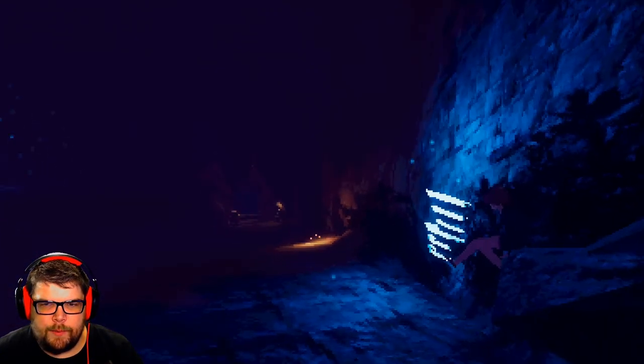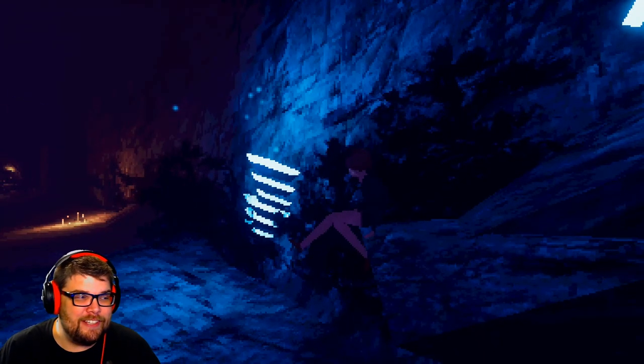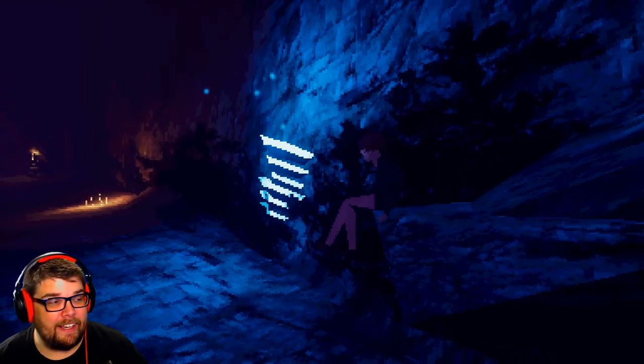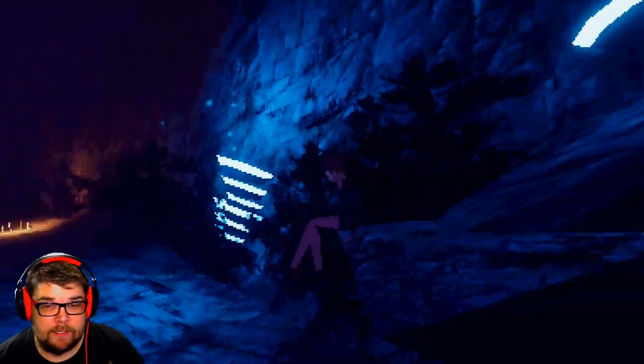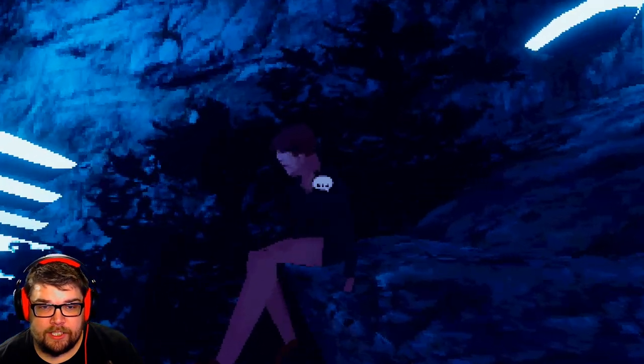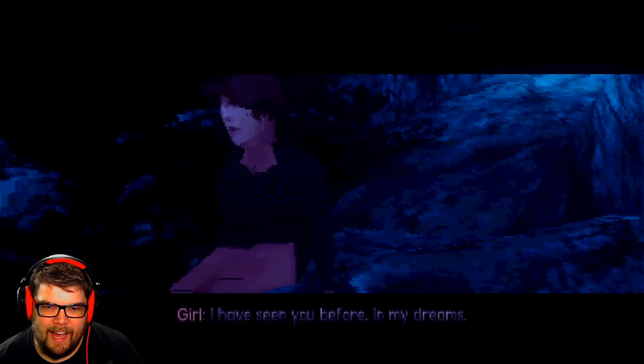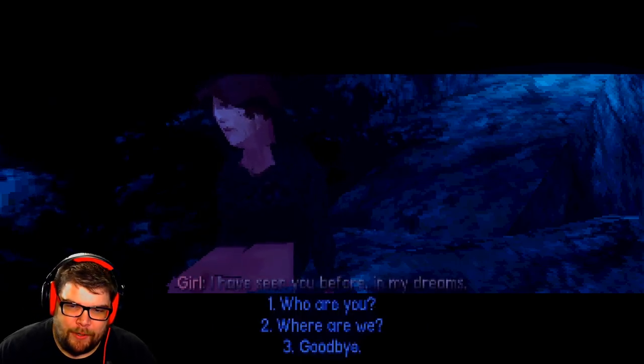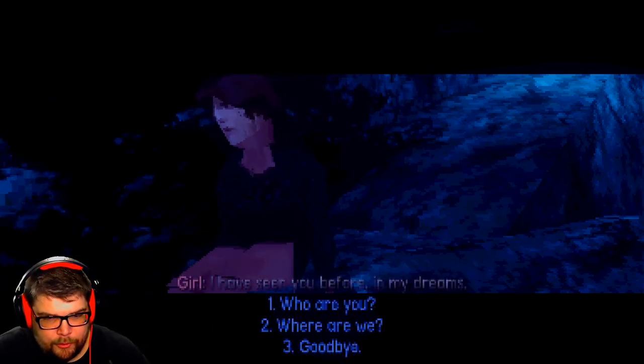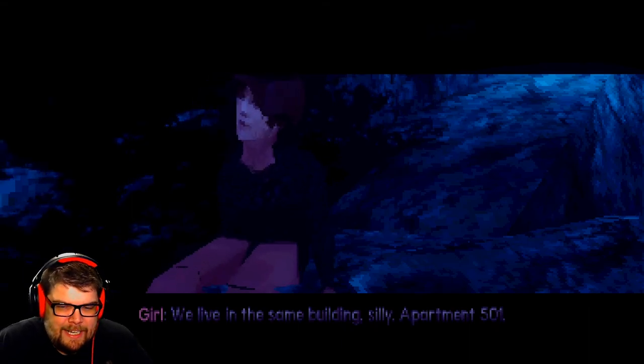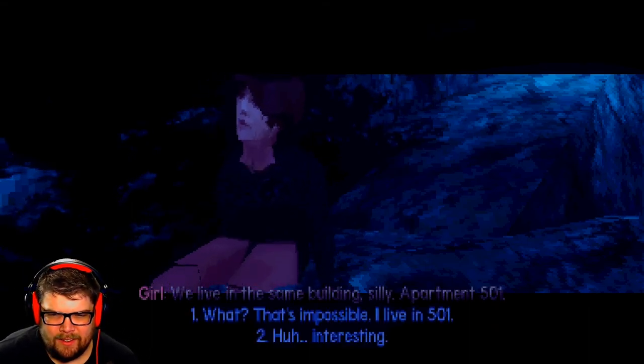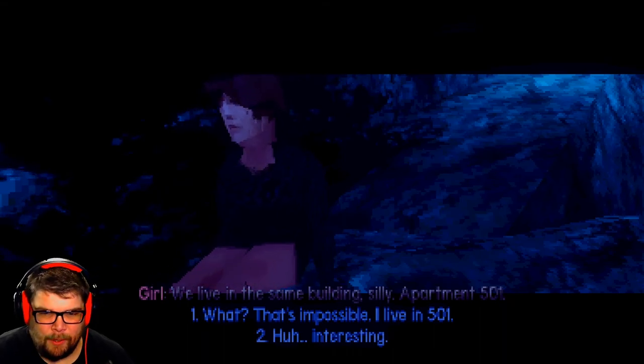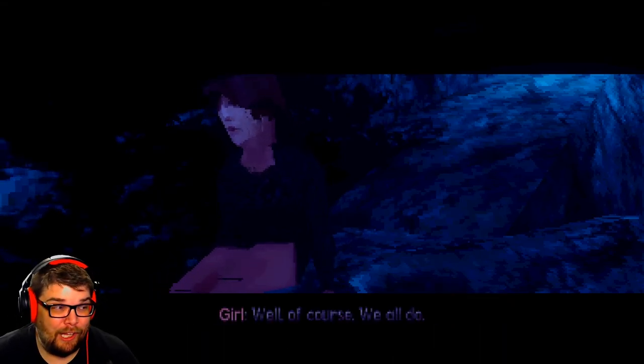Jesus, we could start open. I didn't notice you sitting there. You think we could start like a cavern thing and have people come and take tours? Excuse me, Jesus, what happened to your face? I've seen you before in my dreams. Who are you? We live in the same building, silly. Apartment 501. What? That's impossible. I live in 501.